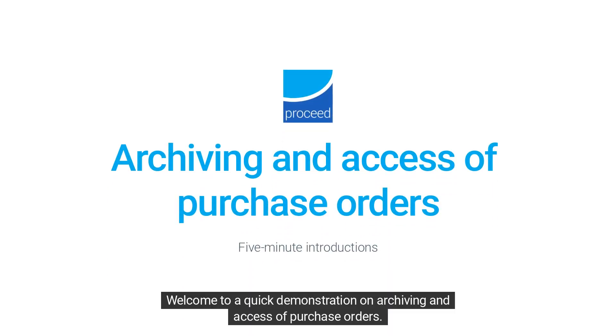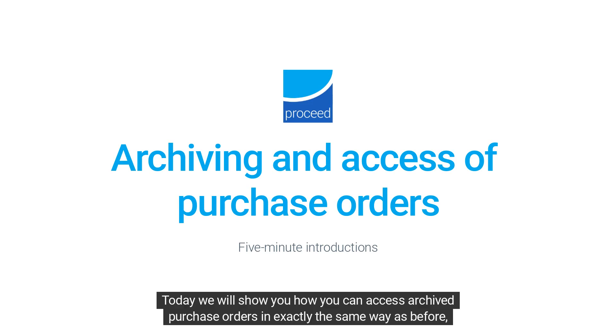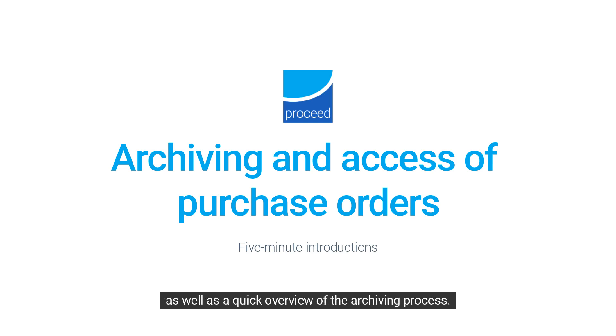Welcome to a quick demonstration on archiving and access of purchase orders. Today we will show you how you can access archived purchase orders in exactly the same way as before, as well as a quick overview of the archiving process.